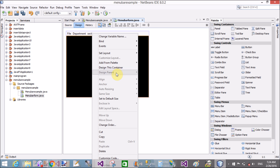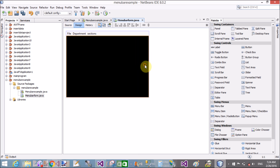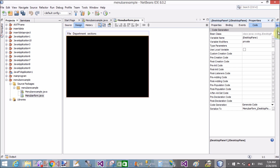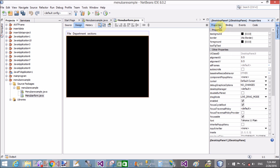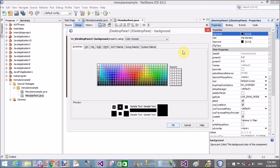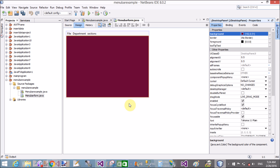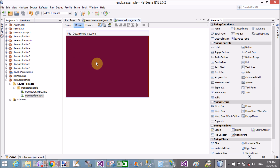Now change the desktop pane color to a different color — you can set it to red, blue, green, etc., from the palette. Set that color and then save the file.